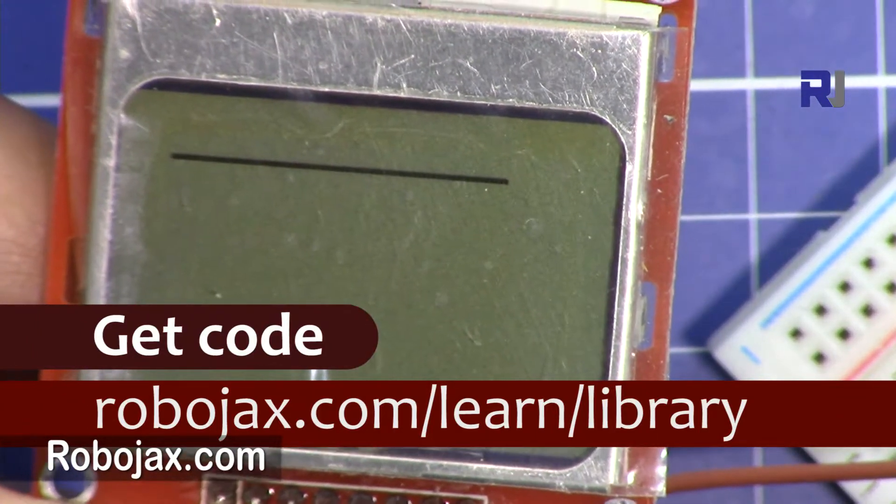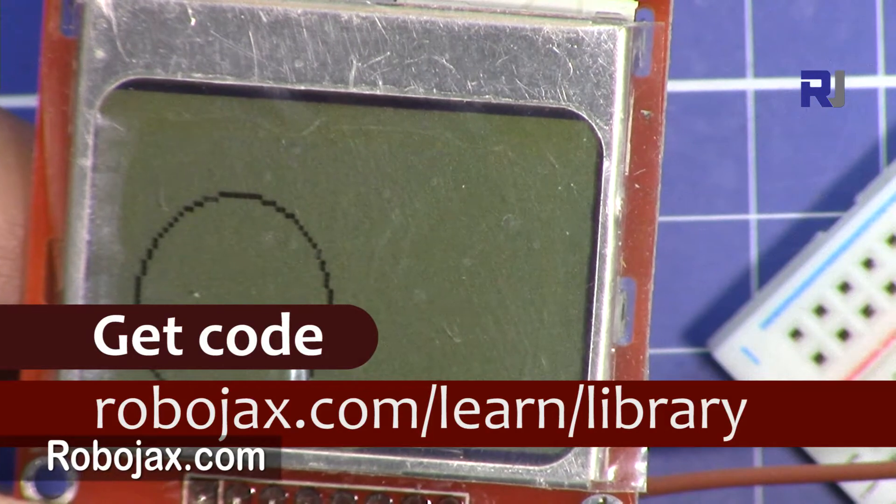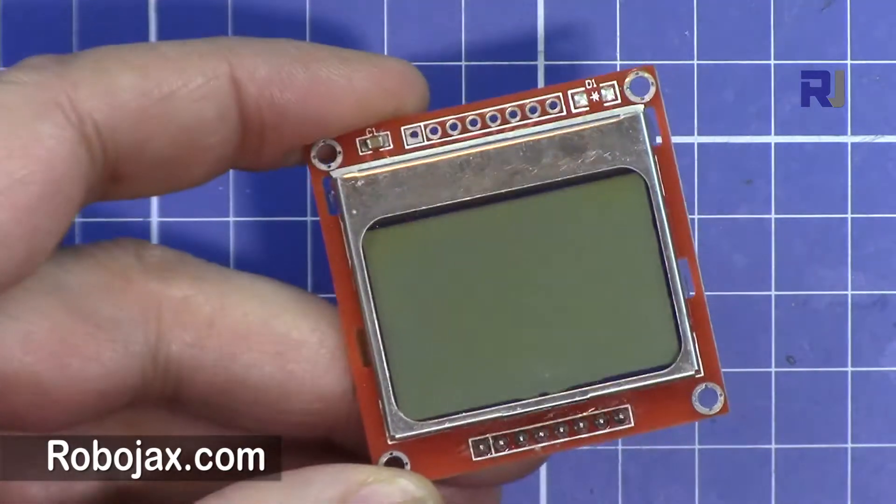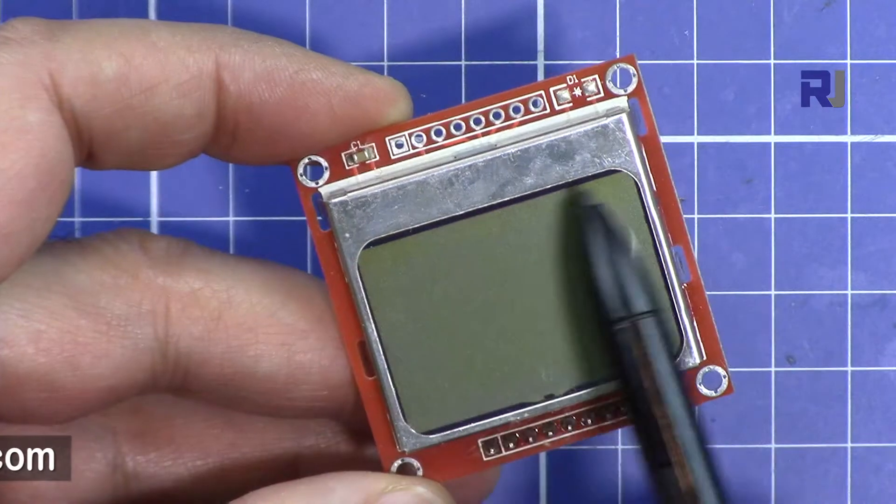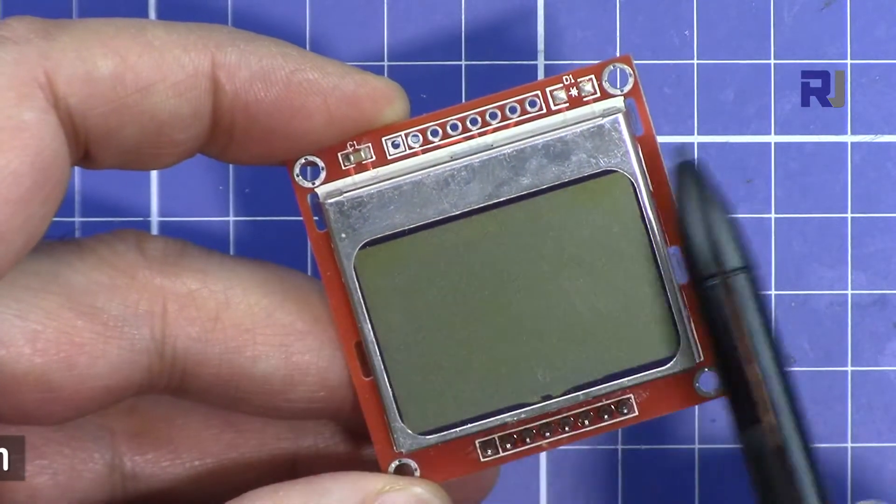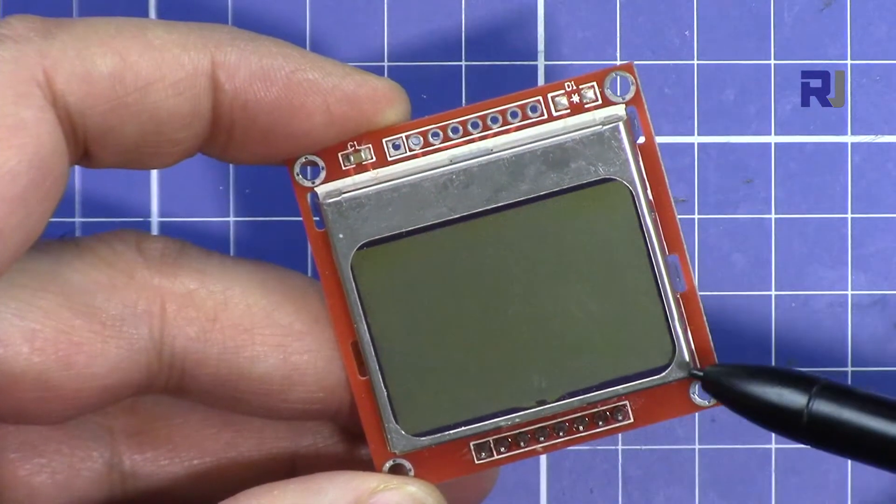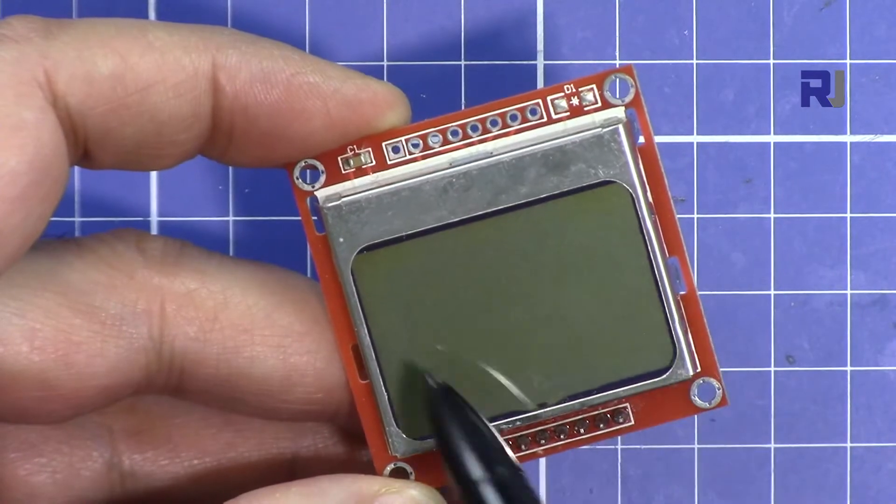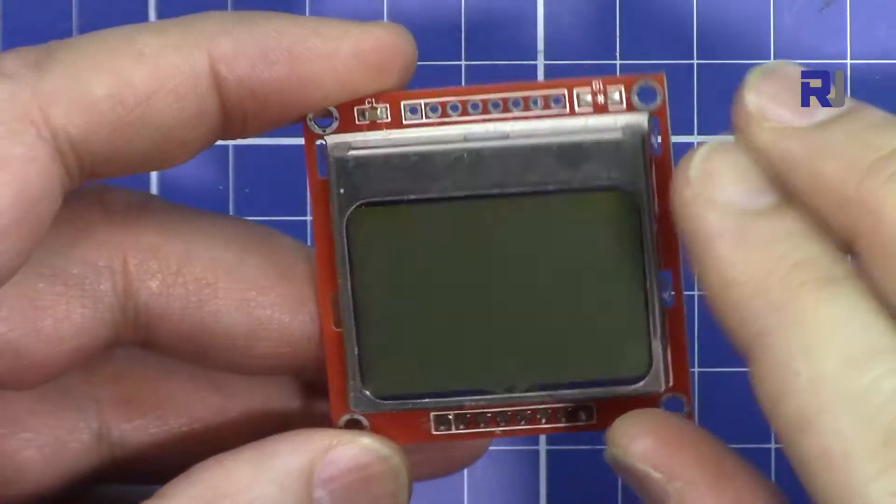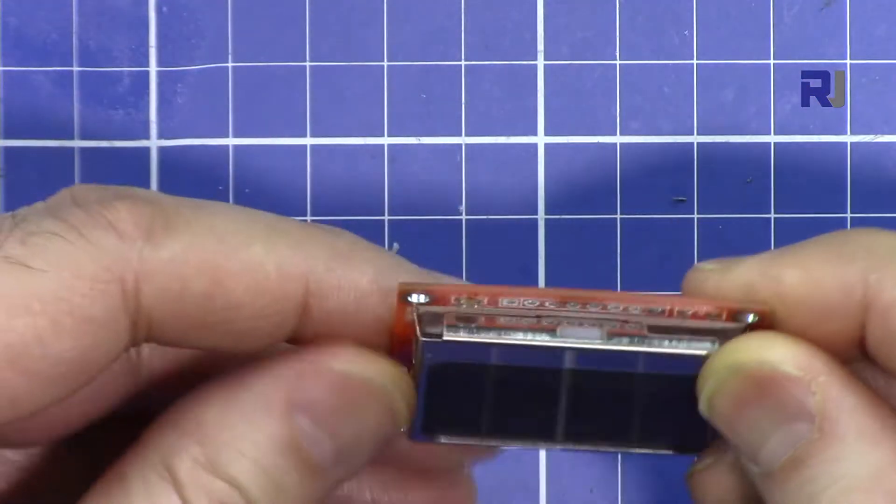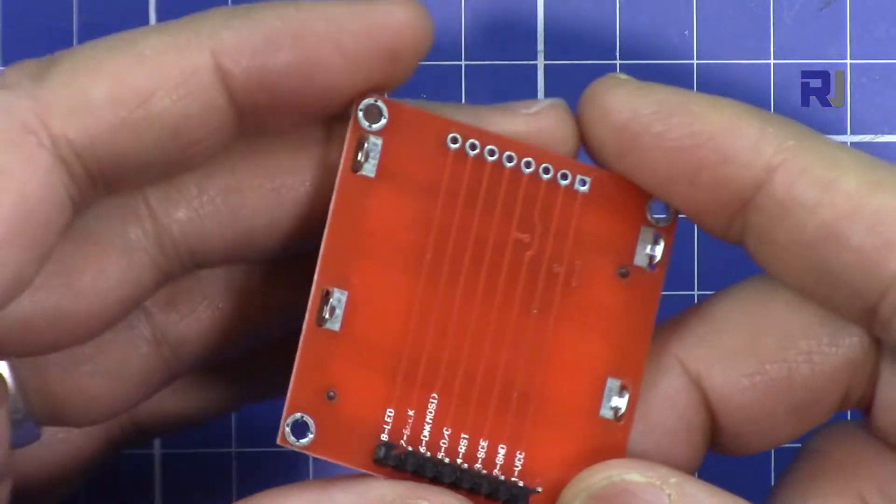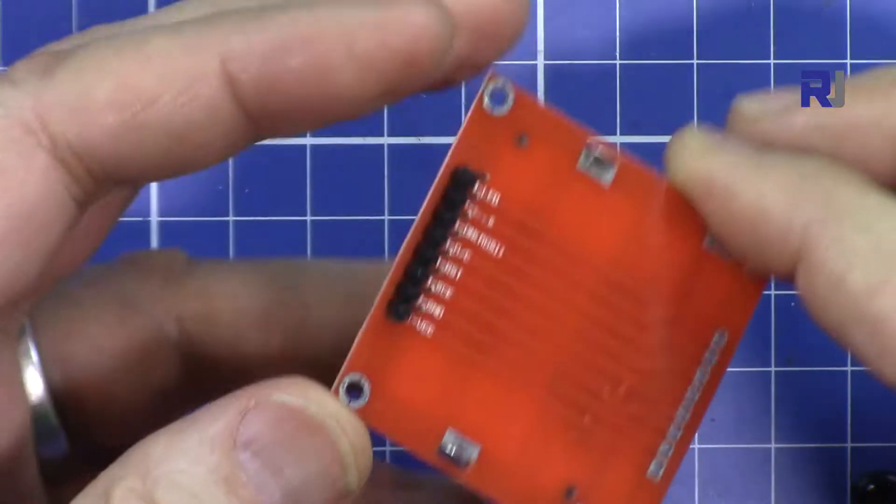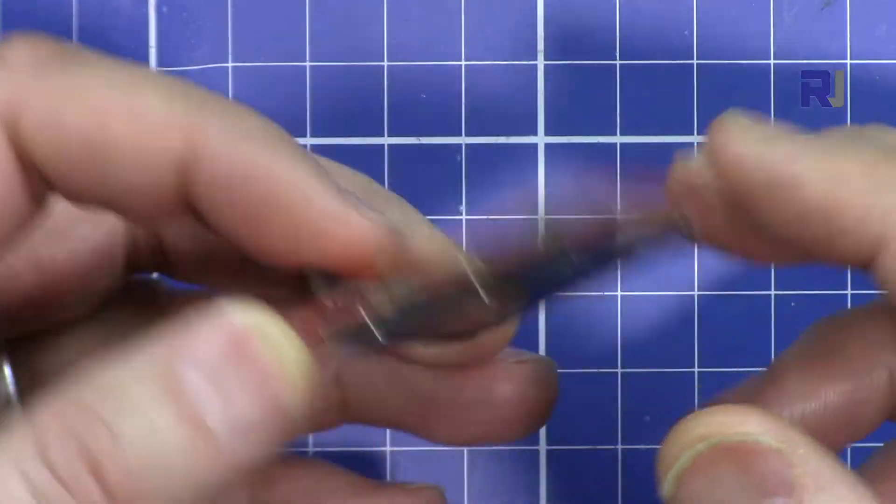So let's get started. This is a Nokia screen. In terms of resolution it has 84 dots or pixels horizontally and 48 vertically. In terms of design it's very solid and with very minimum number of pins it can work because it uses SPI protocol.